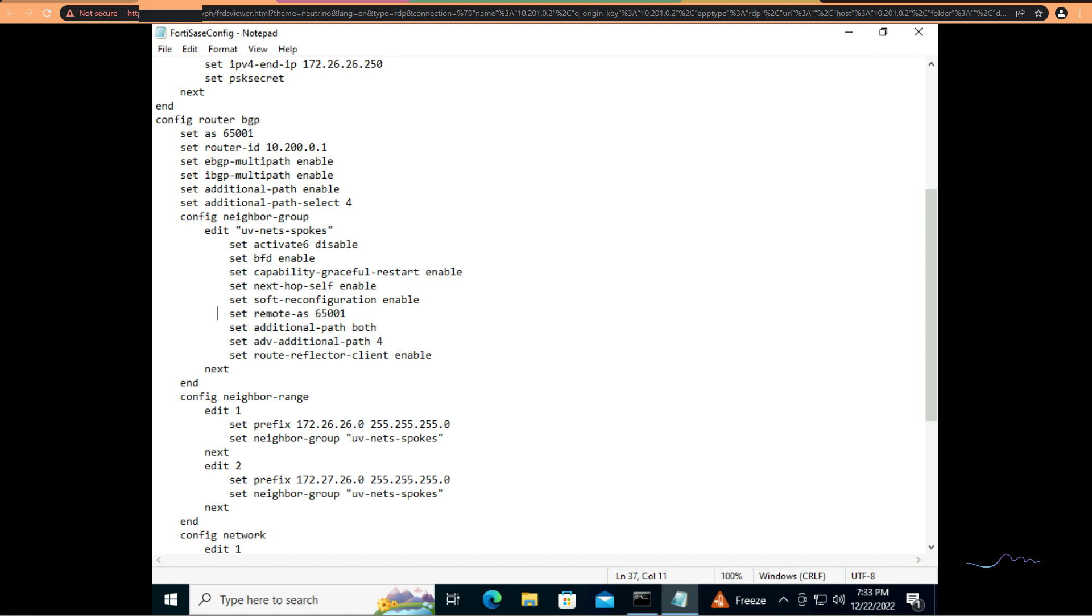And then route reflector client enable because in this case we're using IBGP for ADVPN, we need to have the hub act as a route reflector. Otherwise, IBGP's loop prevention mechanism, which is don't advertise or don't learn a route that's been re-advertised, essentially if the hub learns it and I need to re-advertise that back to FortiSASE, those routes will be discarded. So in this case, while there are no other spokes, this is still very important to add if I decide to add other spokes, which I will at a later time.